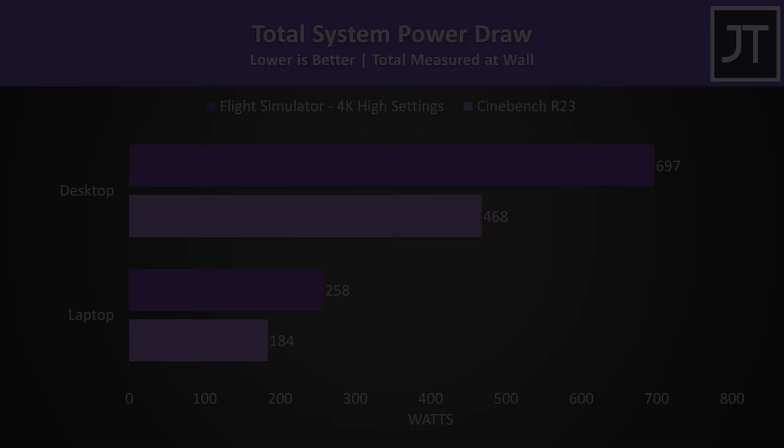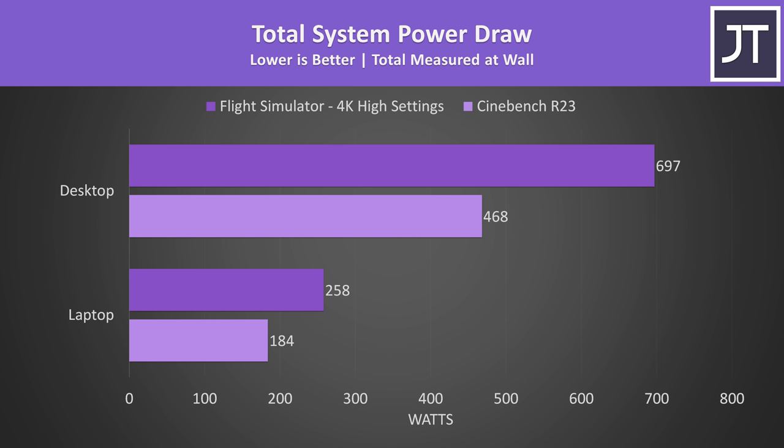Things get interesting when we look at the difference in total power drawn at the wall. The desktop system with the 12900KS was using 154% more power in Cinebench compared to the laptop, so far more power in order to hit that 41% higher score.